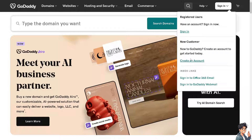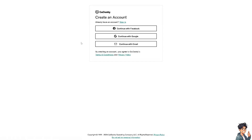If this is your first time in GoDaddy, click on the create an account option. From here, these are your options to create an account. You can continue using your Facebook, your Google, your business or working email, and by following the on-screen instructions, you're good to go.